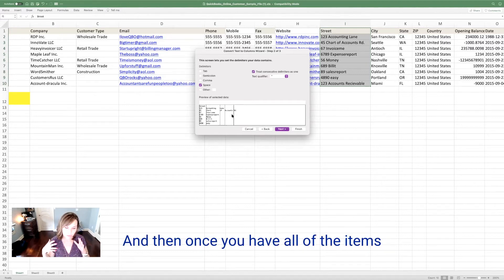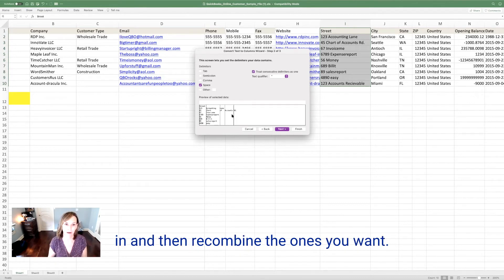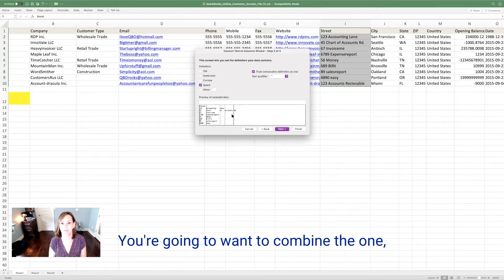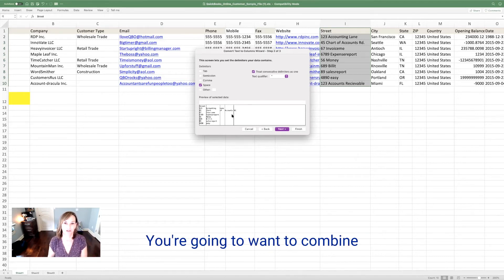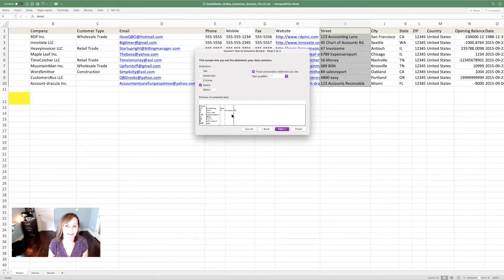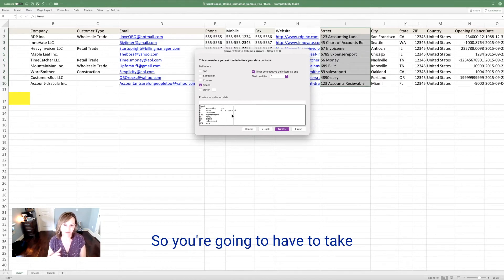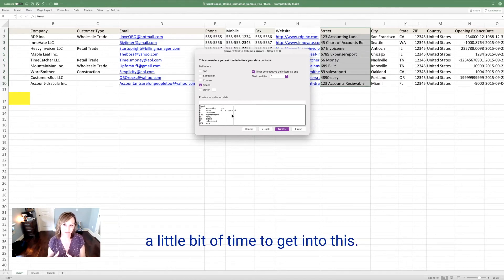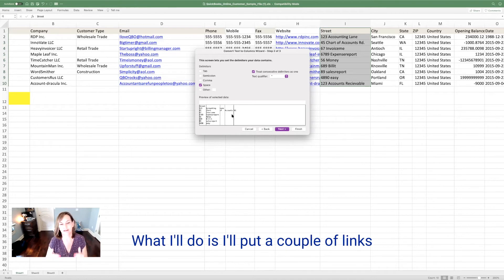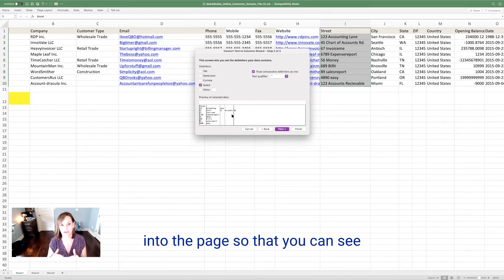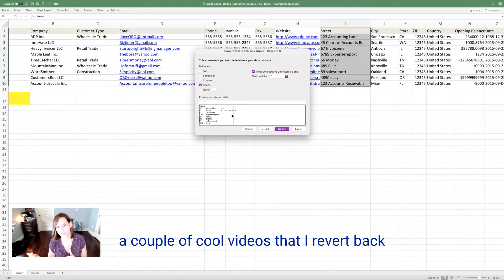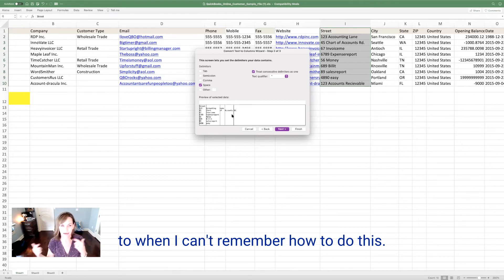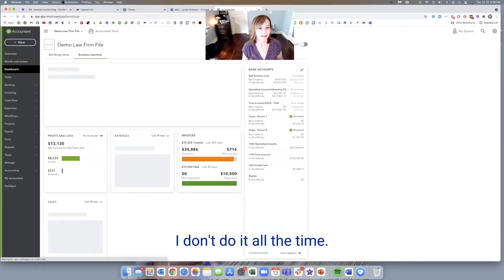And then what you're going to do is separate it all, push it into another whole page or a whole other section of your Excel spreadsheet. And then once you have all of the items separated, then you're going to go in and then recombine the ones you want. So you're going to want to combine the one, two, three accounting lane into one tab. You're going to want to combine San Francisco into one tab. So you're going to have to take a little bit of time to get into this. What I'll do is I'll put a couple of links into the page so that you can see a couple of cool videos that I revert back to when I can't remember how to do this because I don't do it all the time.